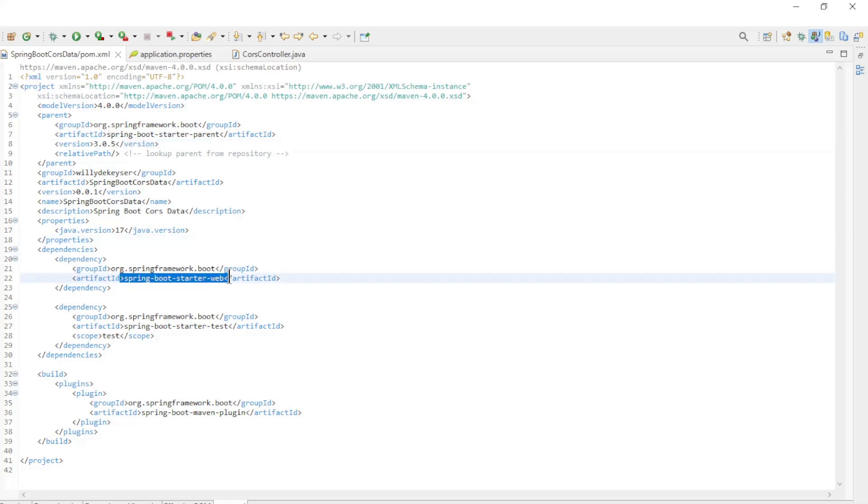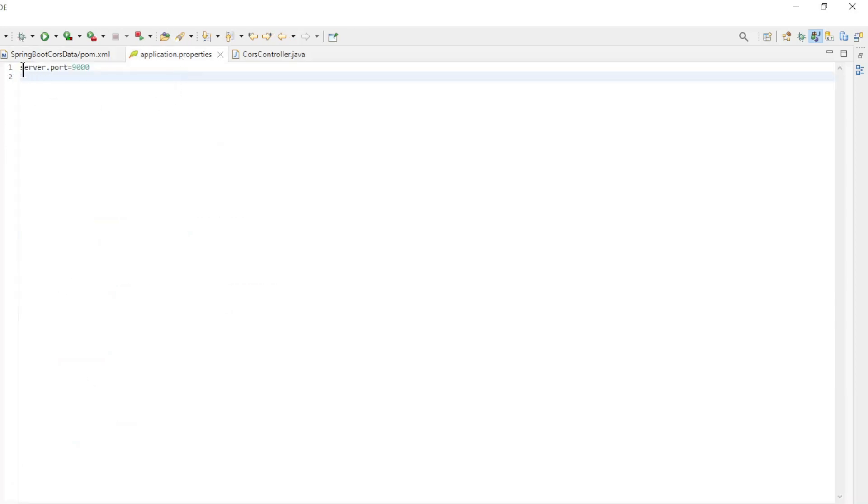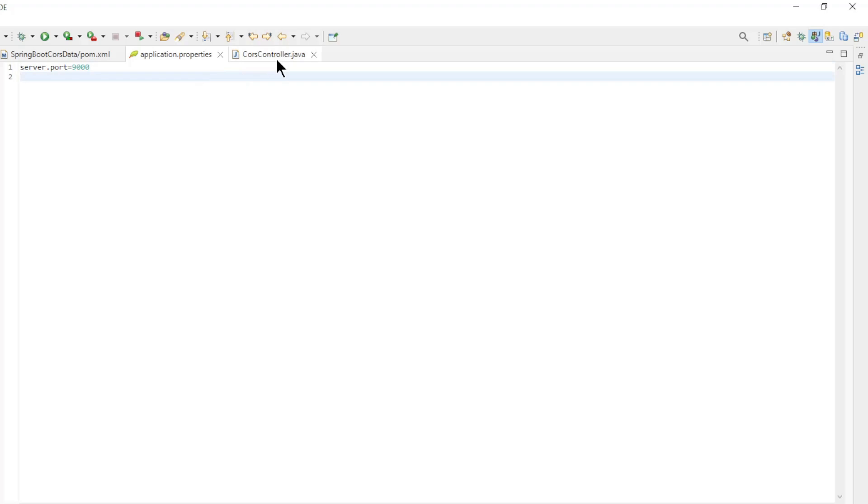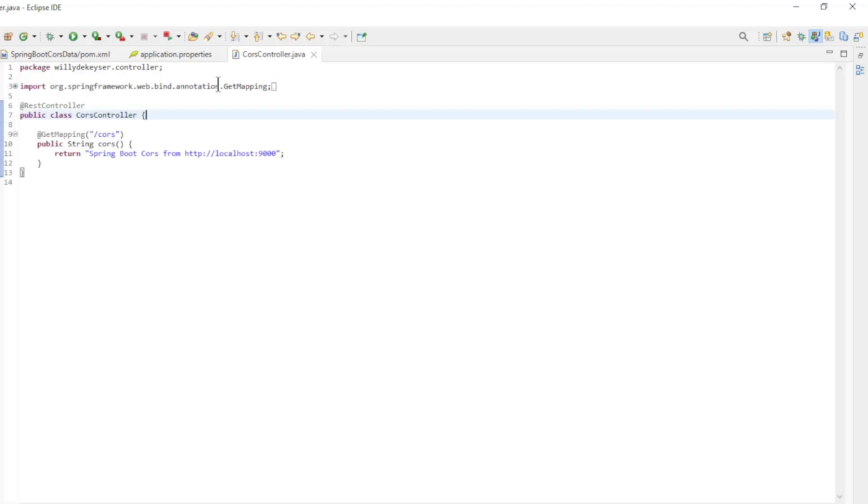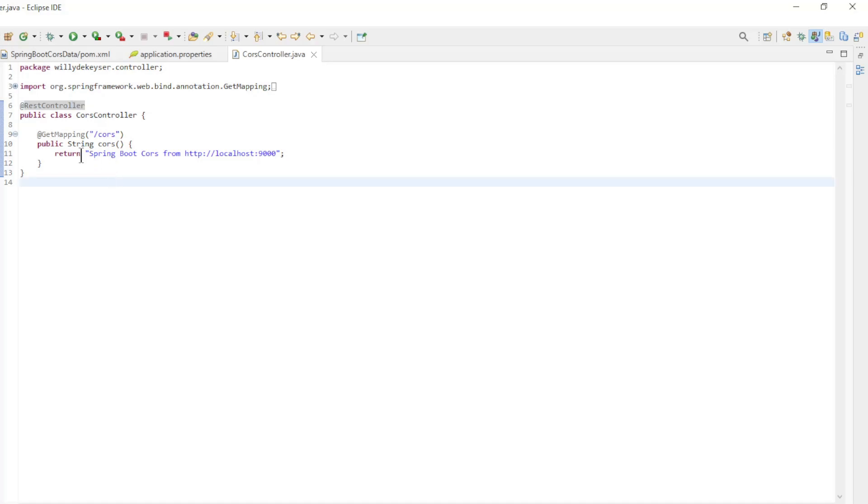And further the Spring Boot Starter Web dependency. In the application properties file we have server port 9000. And finally the REST controller Cores controller with one method Cores. This returns Spring Boot Cores from HTTP localhost 9000.